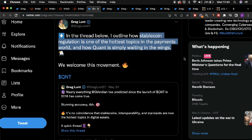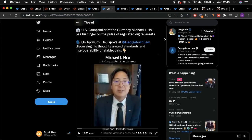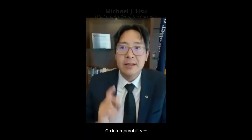The following clip features the US Controller of Currency Michael Hsu, where he details the importance of stablecoin interoperability and what this will mean for the wider financial sphere.